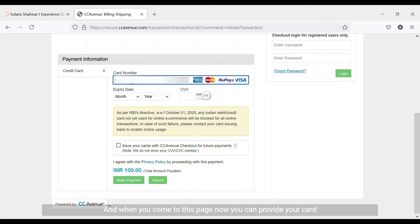When you come to this page, you can provide your card number. I'll be providing my card number now.